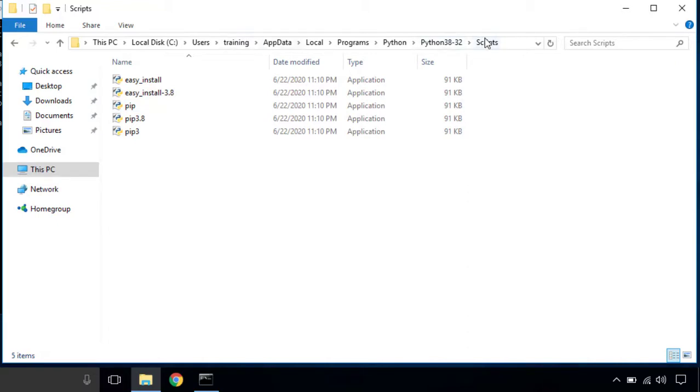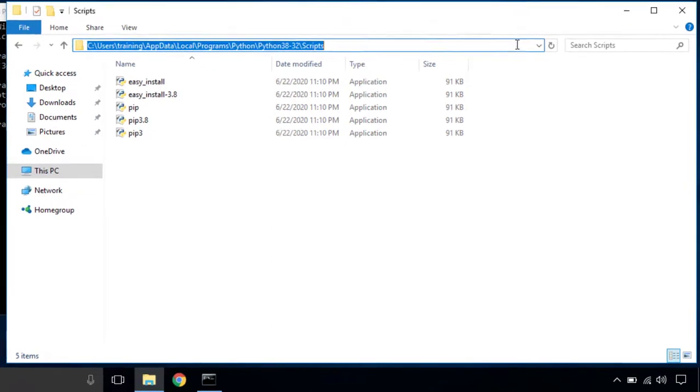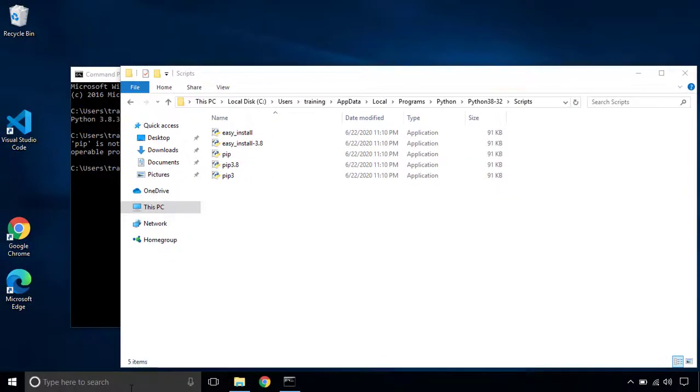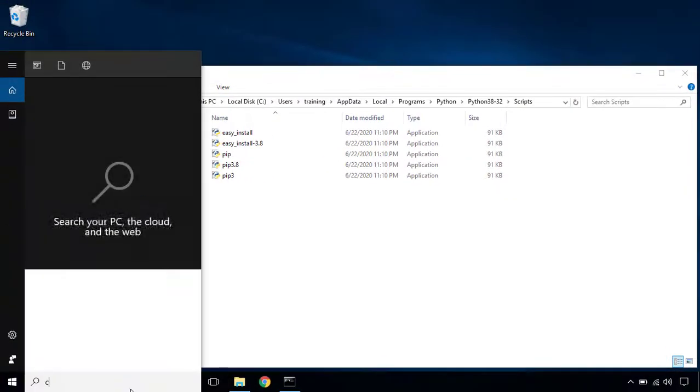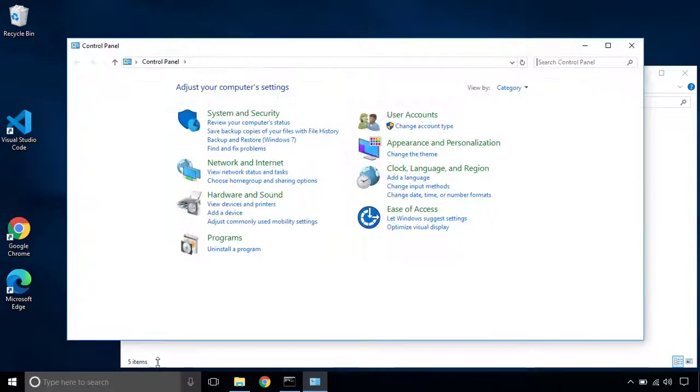So we have to set this location into the path variable in Windows. So let's copy the location.